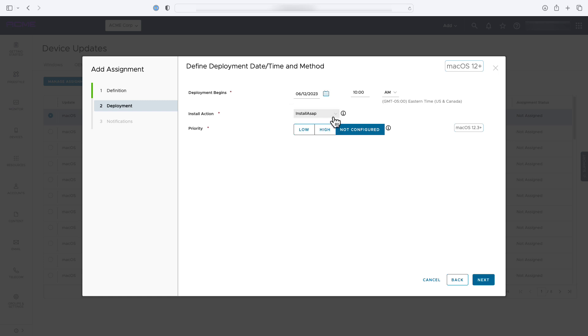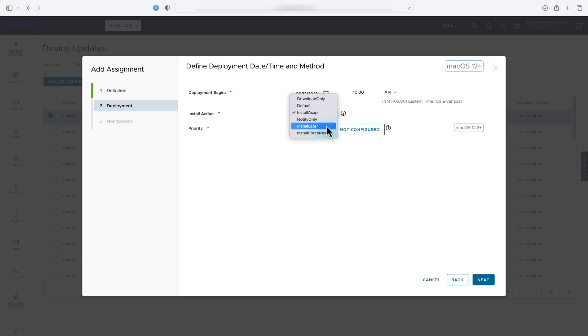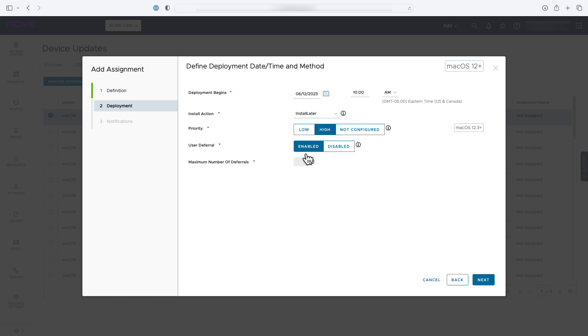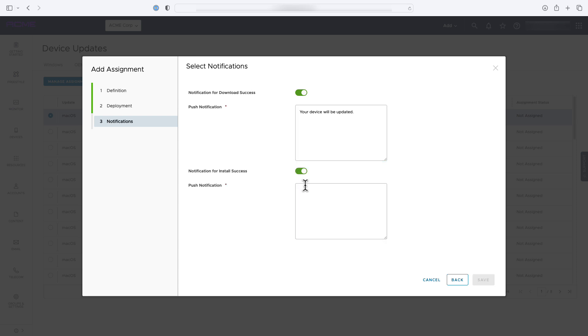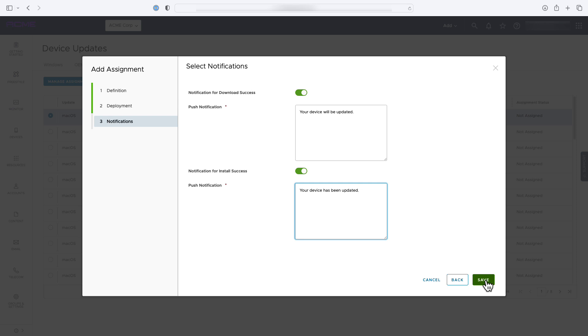The macOS device updates dashboard allows for multiple assignment groups per update, giving admins granular control over the update process for varying groups of devices. You can prioritize the order of updates in situations where a device might have multiple assignments.